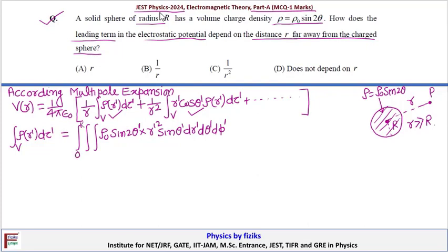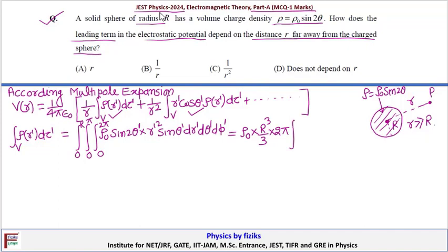The limits are: r' from 0 to R, θ' from 0 to π, and φ' from 0 to 2π. Evaluating: ρ₀ is constant, the r' integral gives R³/3, dφ' gives 2π. For the θ' integral, writing sin(2θ') = 2sinθ'cosθ', the integrand becomes 2sin²θ' cosθ' dθ' from 0 to π, and this integral equals zero. So the monopole term is zero, and we must check the dipole term.